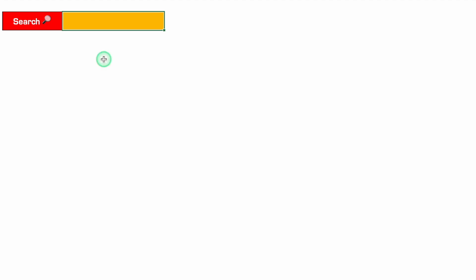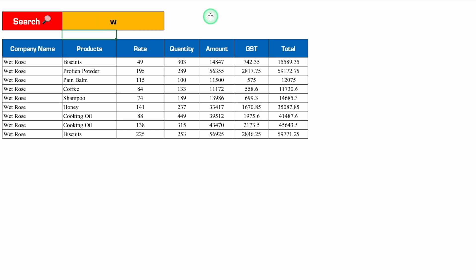This is the dynamic search bar which I have created in Excel. Before creating the new format, let's see how it works. Whenever we have to search any data, we will just put a company name or first letter over here. I'll put W and hit Enter. As soon as I pressed Enter, I got all the details along with the headers.